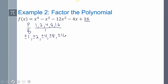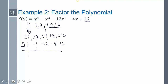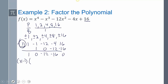We start testing. Trying positive 1 with coefficients 1, 1, negative 1, negative 12, negative 4, and 16: add straight down, multiply, add, multiply, add, multiply, add, multiply, add. It works! So 1 is a zero, giving us the factor x minus 1, with the quotient being x cubed minus 12x minus 16.